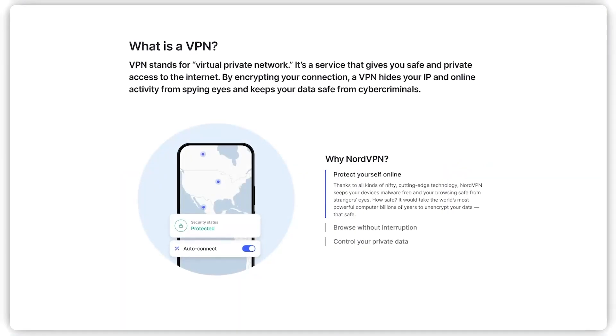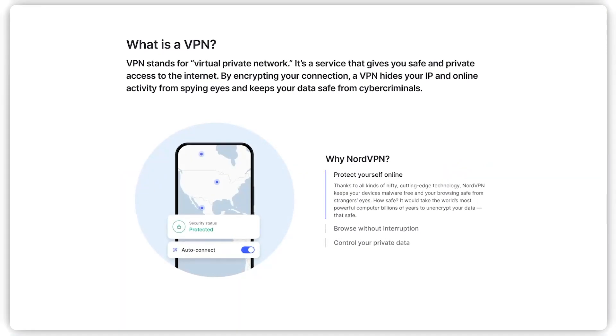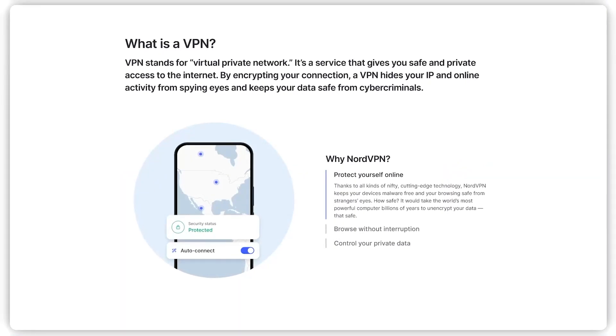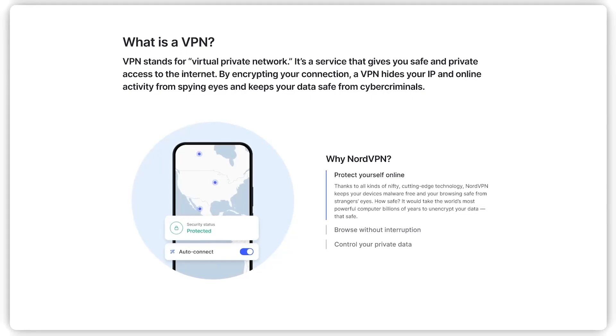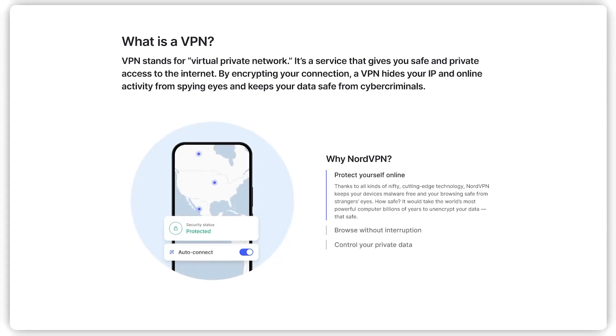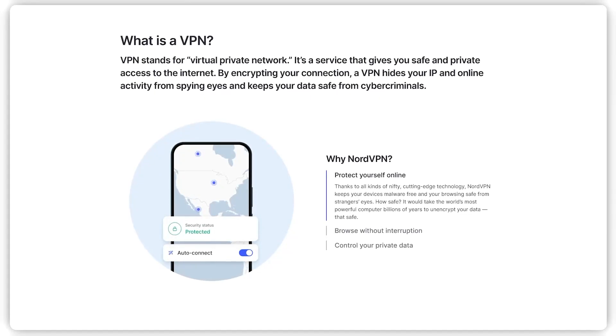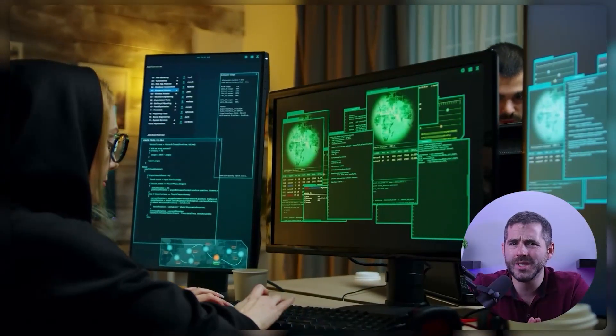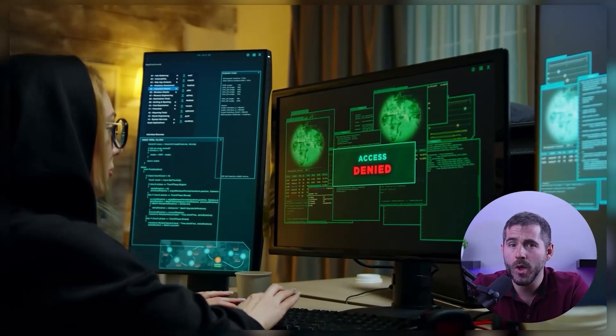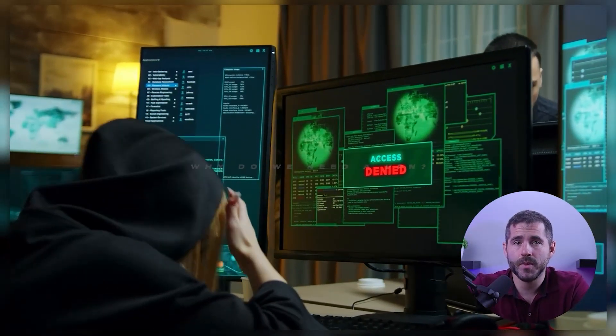First off, for those of you who may not be familiar, NordVPN is a virtual private network service that helps to protect your online connection and keep your online activity private. Essentially, it creates a secure and encrypted connection between your device and the internet, making it much harder for anyone to intercept or track your online activity.